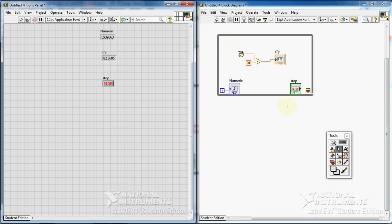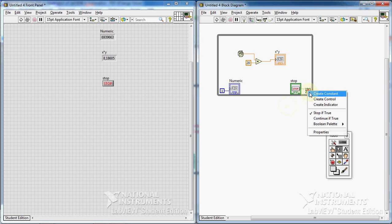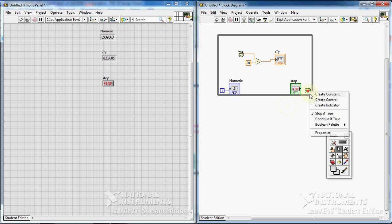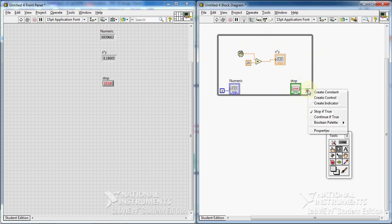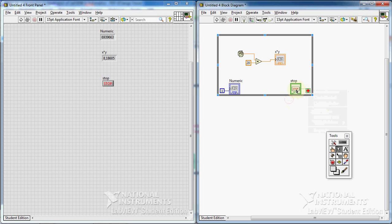The other point I have to add is, in this condition, the name is loop condition. I can change it from stop if true to continue if true. You see? Here, the loop is repeated on and on until I press the stop. Then it stops. Then it is stop if true. But we can change it to continue if true.